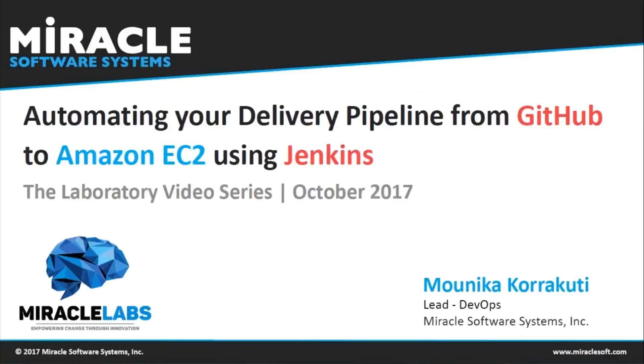Hello everyone, I'm Monica Karagutti, lead for the DevOps team at Miracle Software Systems. Today, I'm here to show you how to automate your delivery pipeline from GitHub to Amazon EC2 using Jenkins.